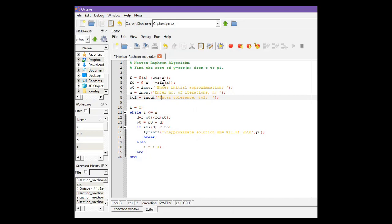In other questions, you only need to change these two lines: the function and its derivative. All other lines will remain the same.